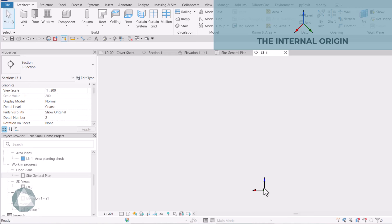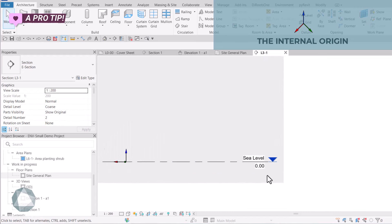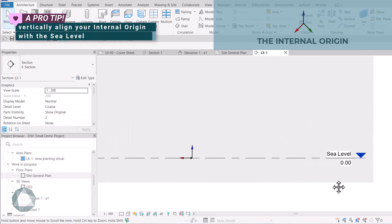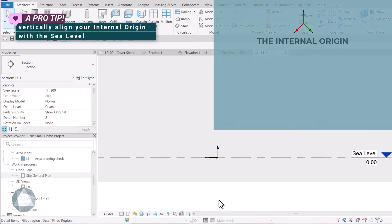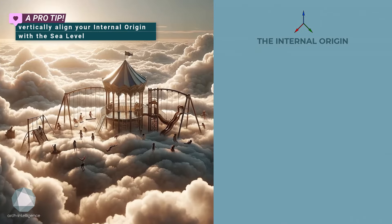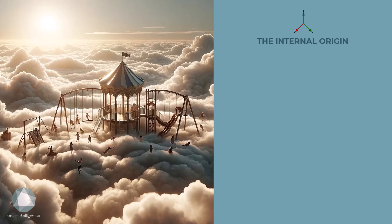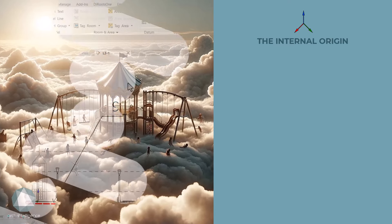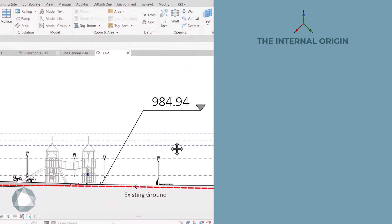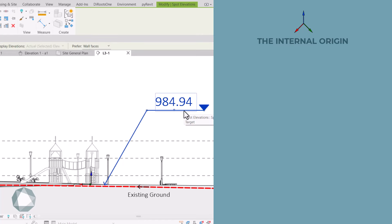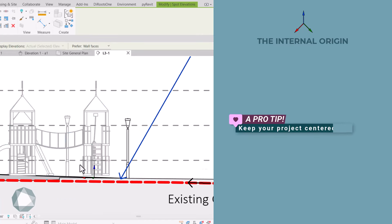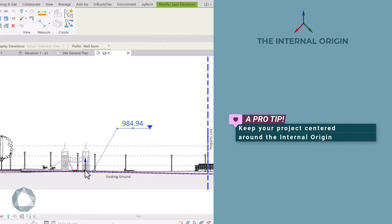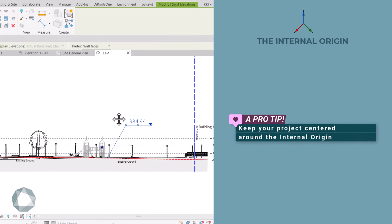So, in site models, it is recommended to vertically align your internal origin with the sea level. And if your project is too far away from sea level, then you may decide to keep your internal origin in the project elevation. But remember, the leading principle should be to keep your project centered around the internal origin.